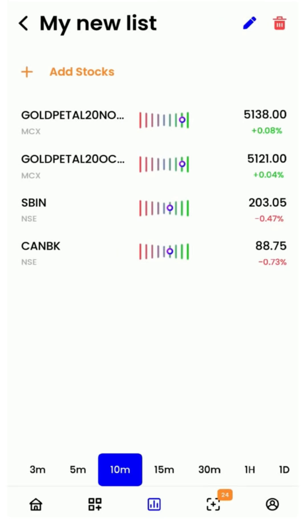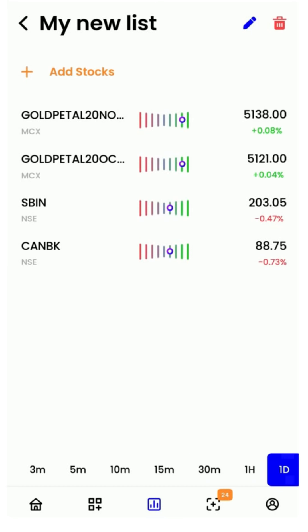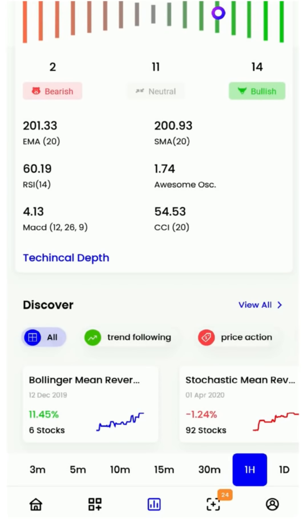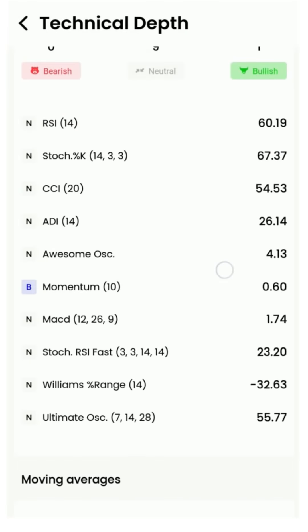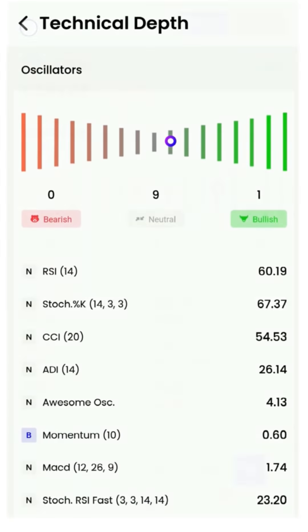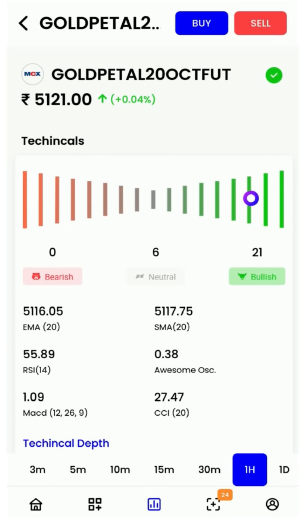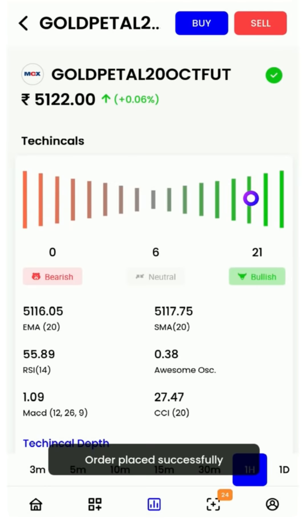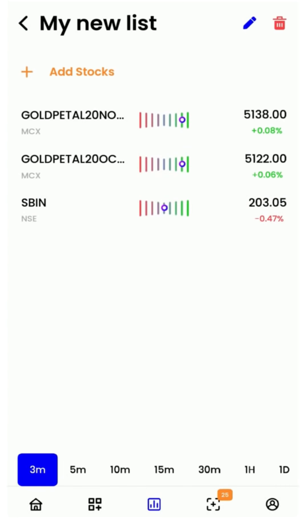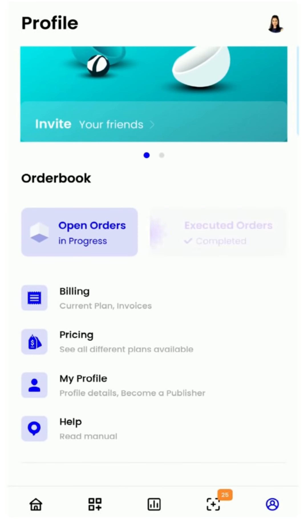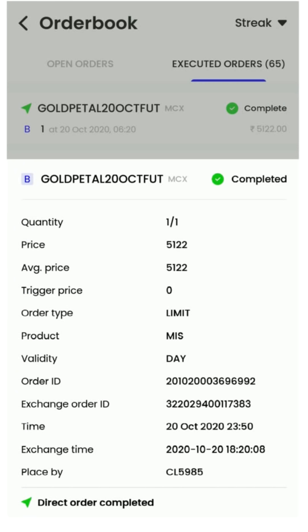You can switch between timeframes at the bottom to see the technical summary for that timeframe. You can swipe left on a particular stock to delete it from the list, or tap on it to view the technical analysis details. You can go even deeper and read through all the technical indicator values that are pre-computed. You can also directly place orders from the technical section, and these orders will be routed through Zerodha and reflected in both the Kite app and the Streak app under order book and positions.